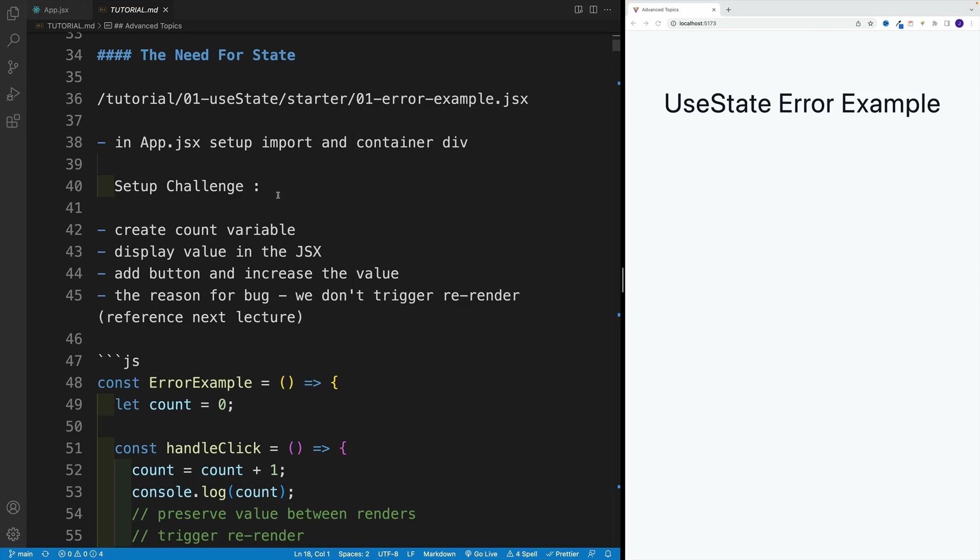Let's start by taking a look at why we need a useState hook in the first place, which by the way, we're going to cover in the next lecture. And essentially, we'll right away start with the challenge.